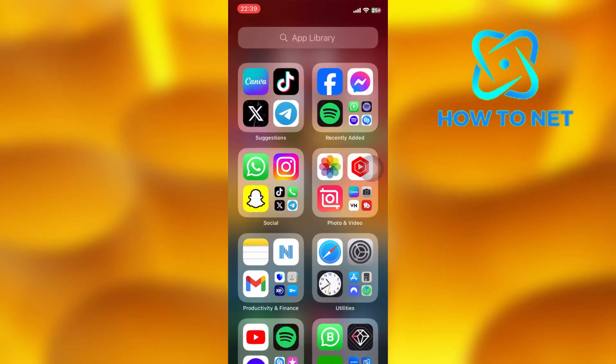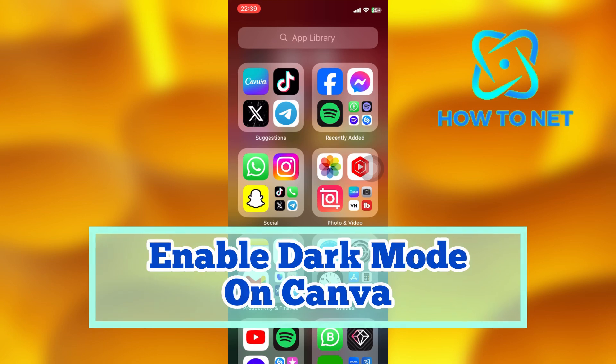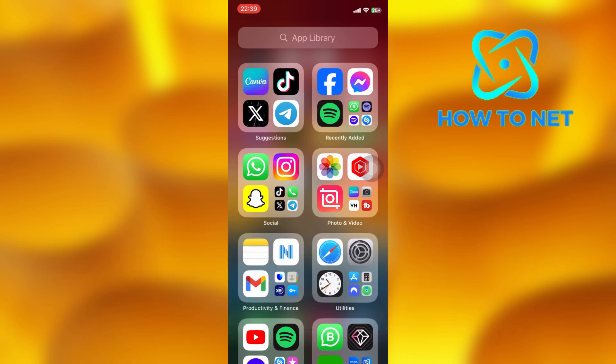In this simple video tutorial, I'm going to share with you how you can enable dark mode on Canva Mobile. You can simply switch to dark mode on your Canva using your mobile device.